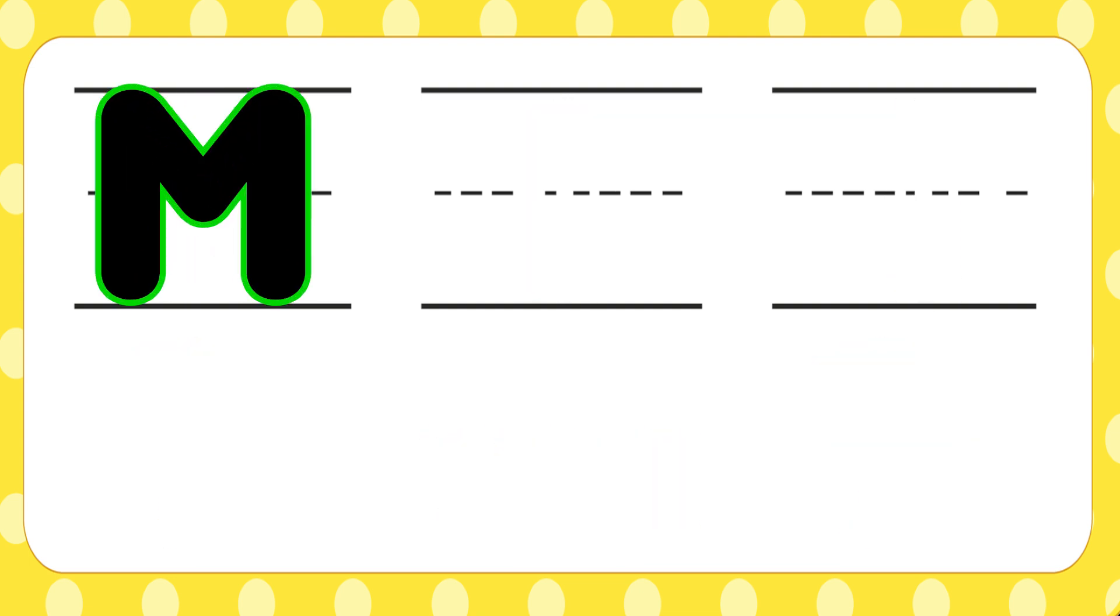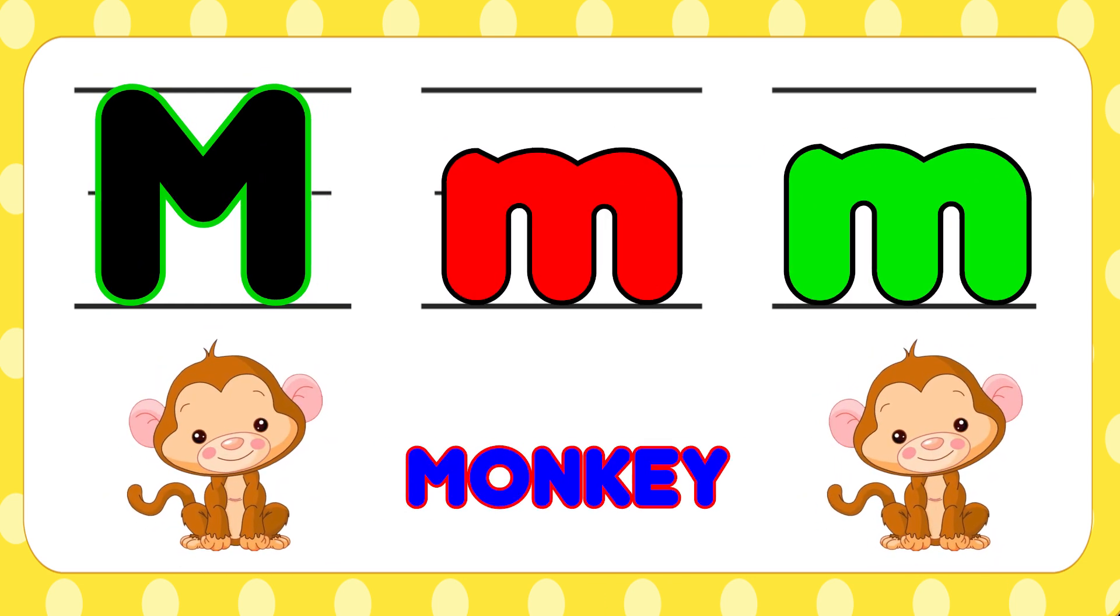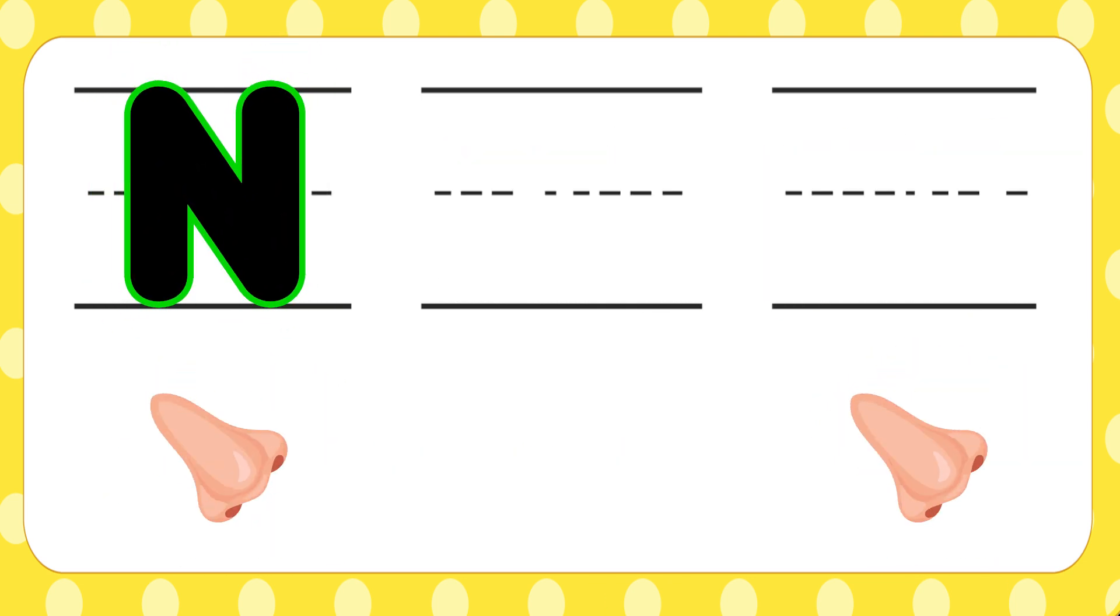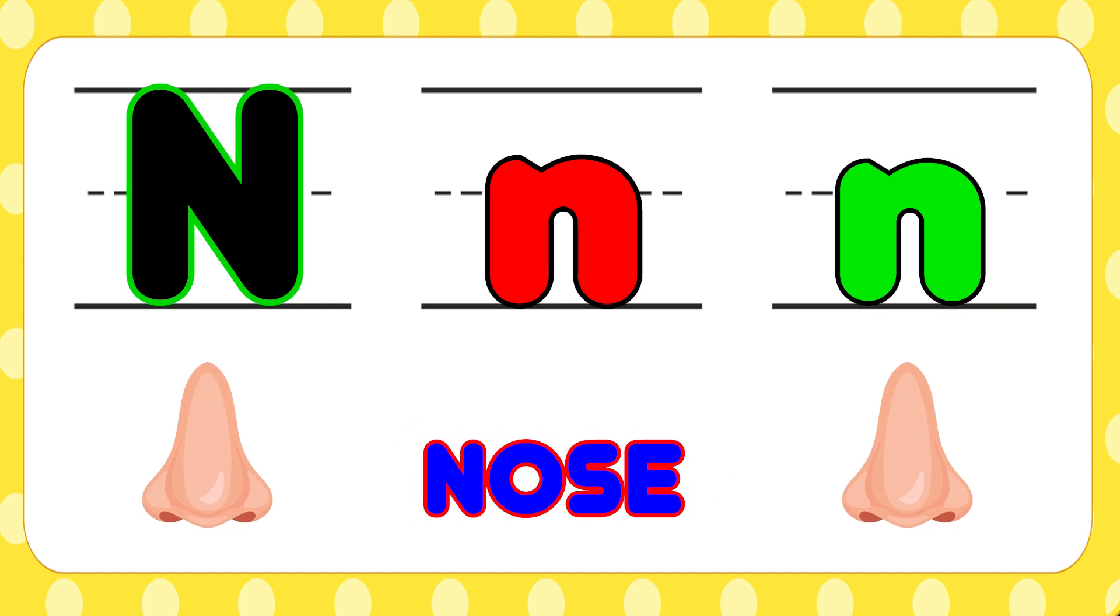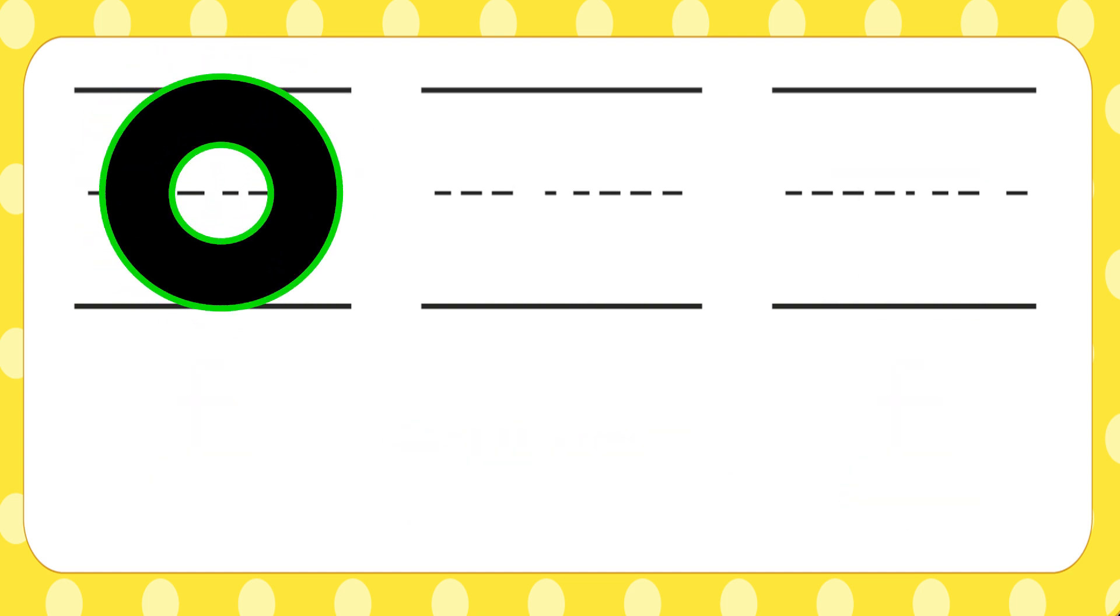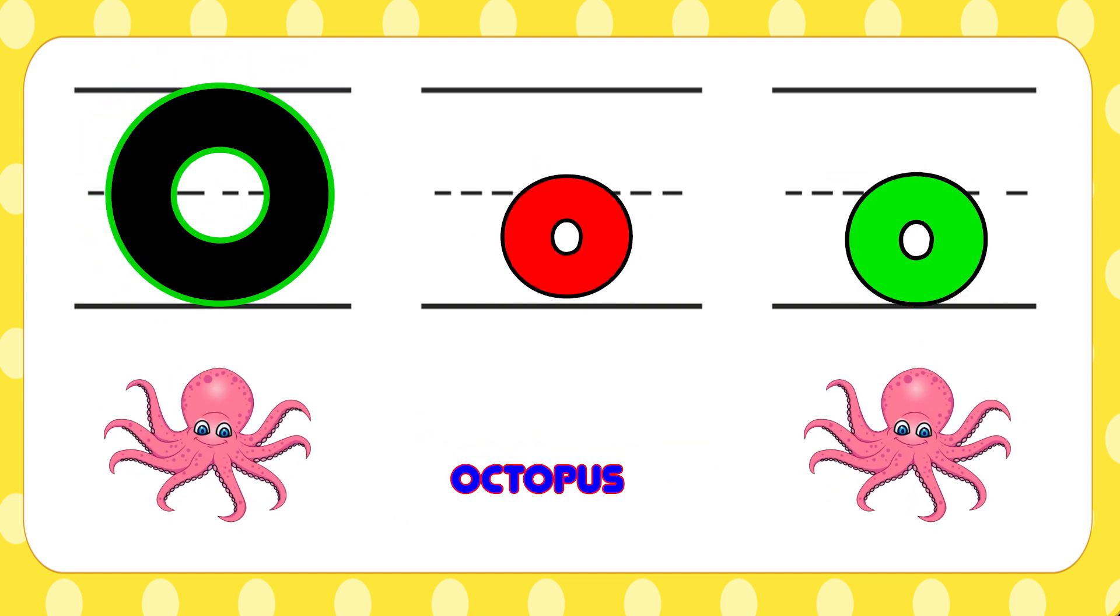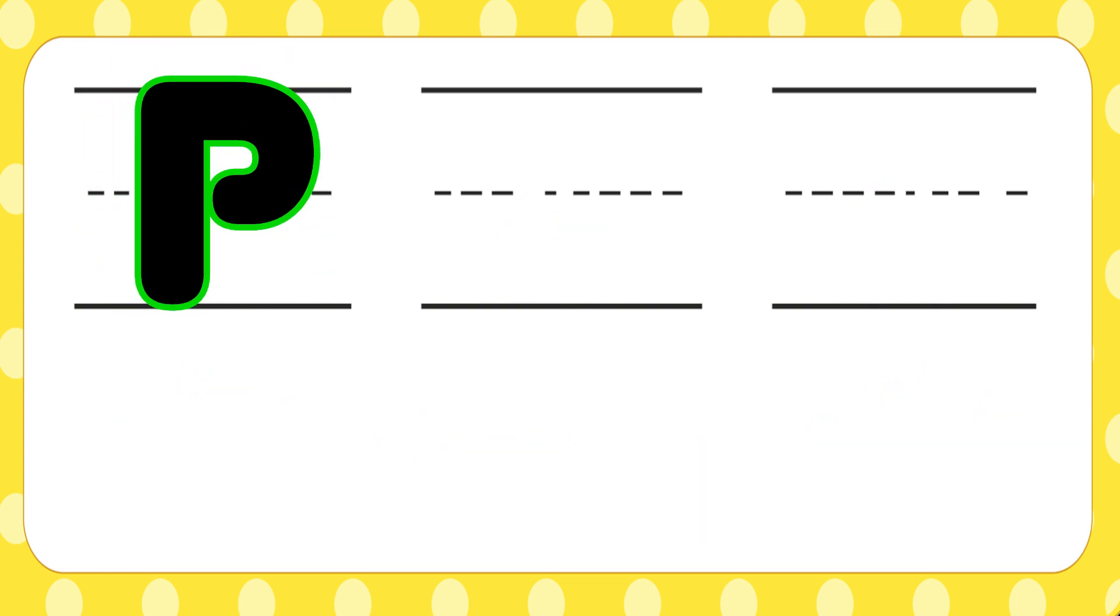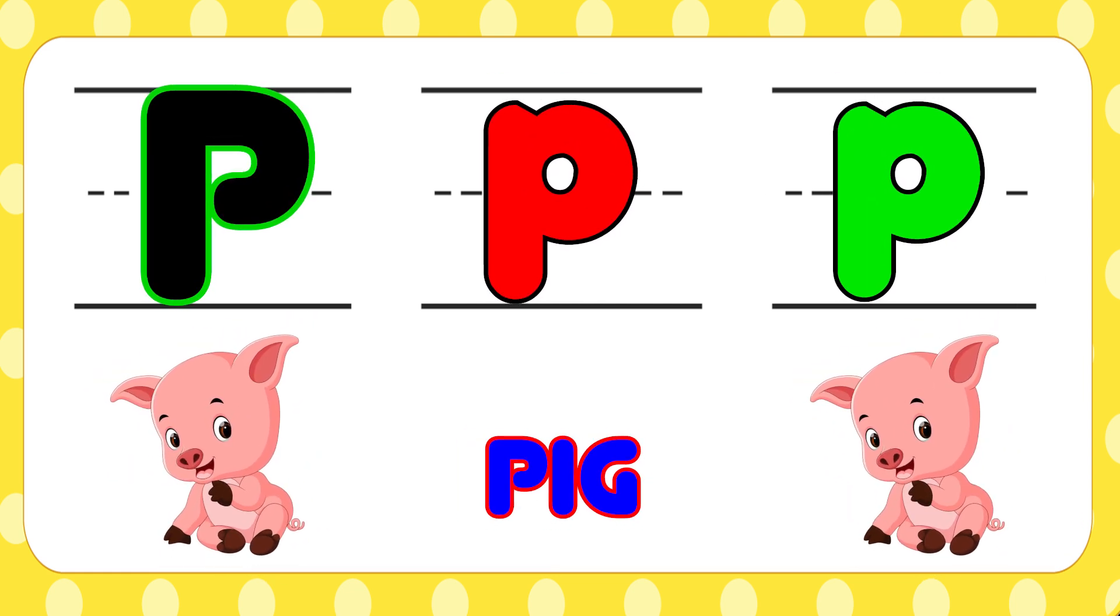M is for monkey, m-m-monkey. N is for nose, n-n-nose. O is for octopus, o-o-octopus. P is for pig, p-p-pig.